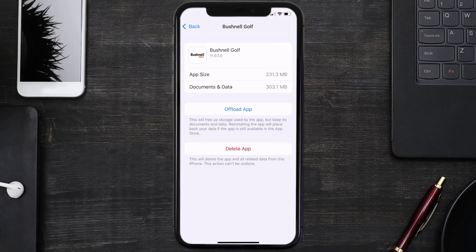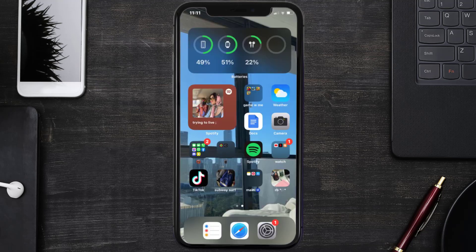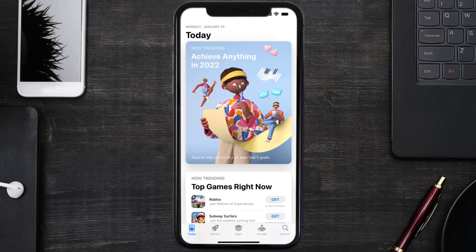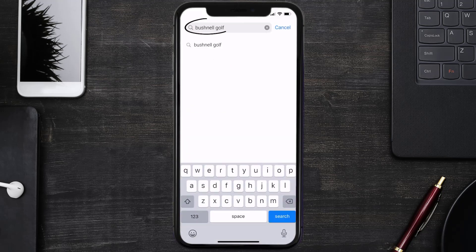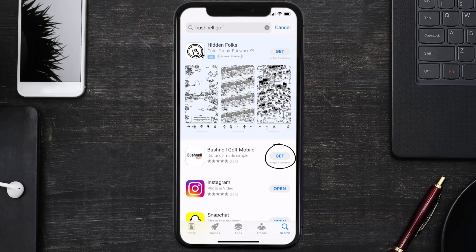Follow the on-screen instructions to navigate all the way to the app page. Once you're on this screen, tap on Delete App to uninstall it from your device. Once uninstalled, open up the App Store and search for the Bushnell Golf app in the search bar, then tap the Get button to install it back on your device.